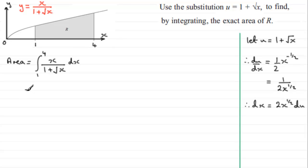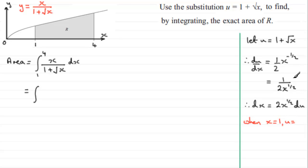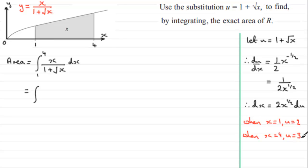We also need to change the limits, since these are relative to x and we need the corresponding u values. When x equals 1, substituting gives 1 plus the square root of 1, which is 1 plus 1 equals 2. When x equals 4, we get 1 plus the square root of 4, which is 1 plus 2 equals 3. So our new limits are u equals 2 to u equals 3.